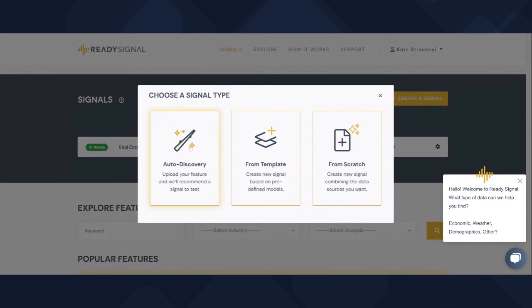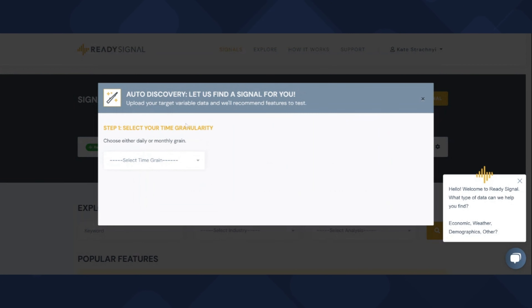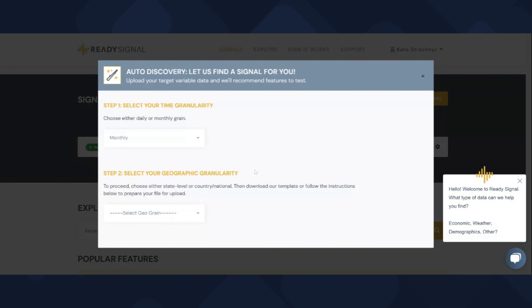Hey everyone, it's Kate Strashny from DataCated. I recently discovered ReadySignal and wanted to share it with you. ReadySignal helps to find important external data to improve your analysis and predictions. I want to show you quickly how it works, so let's go ahead and get started.